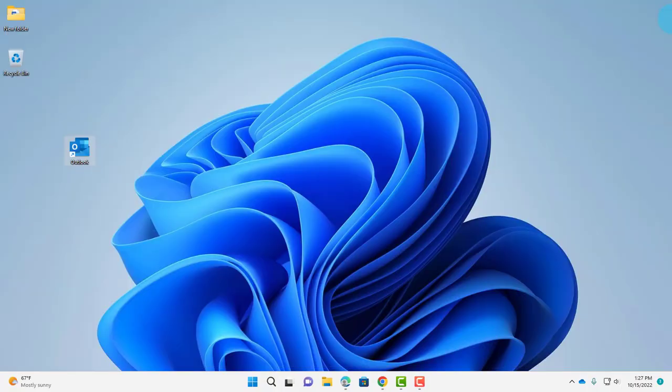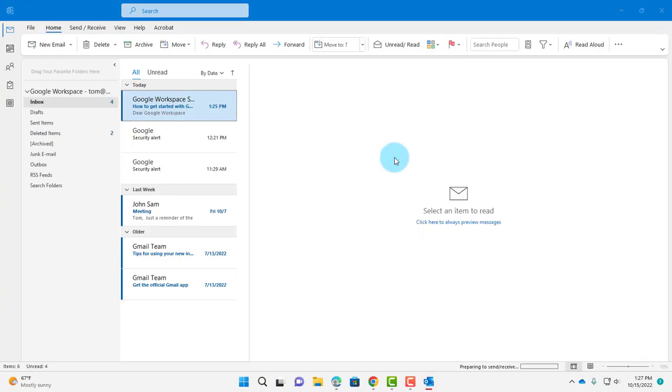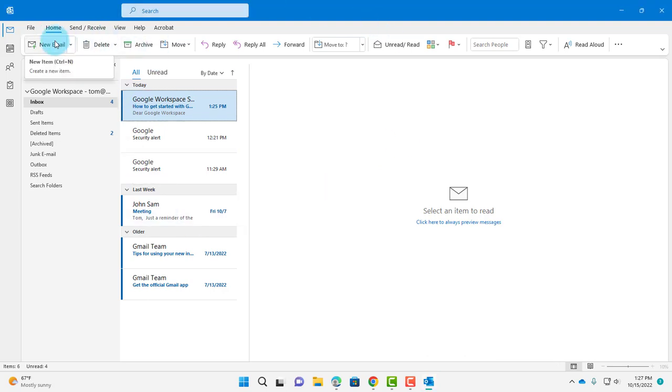I'm going to close Outlook and open it back here. This is Microsoft Outlook 365. Now you can test it. Click New Email. Thank you for watching and thank you for subscribing.